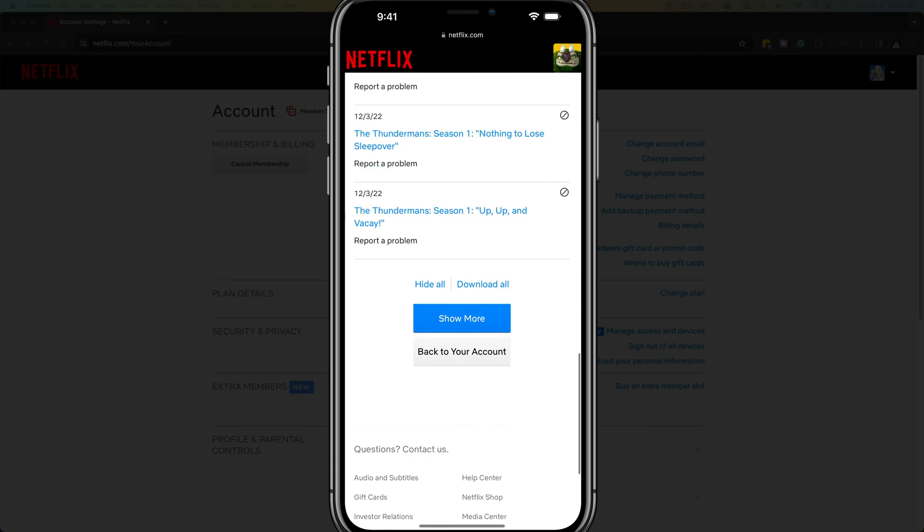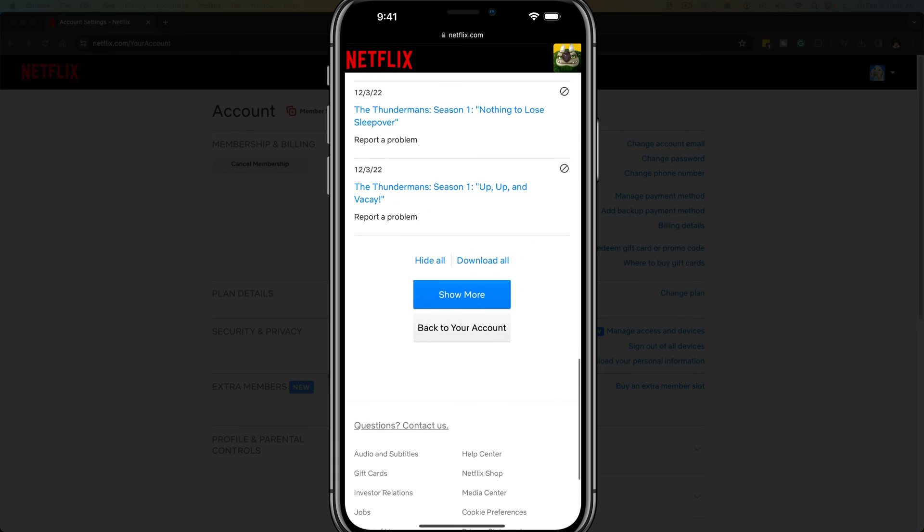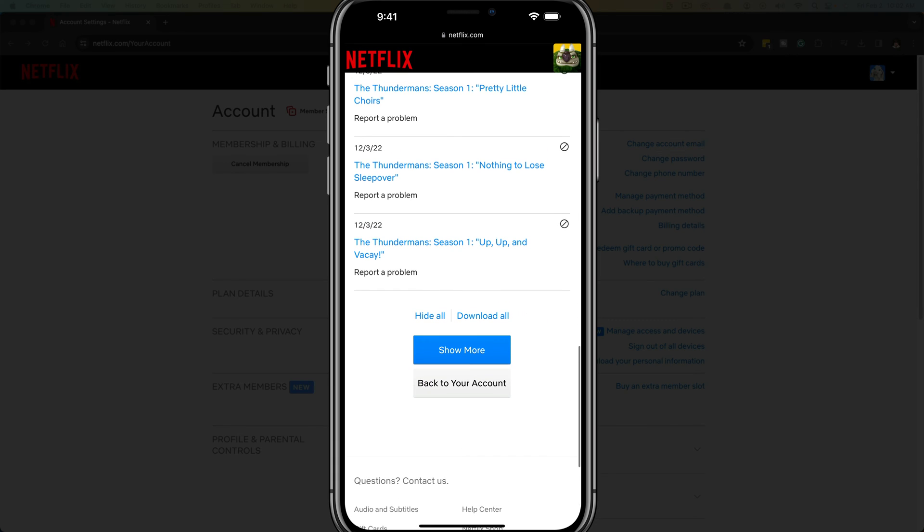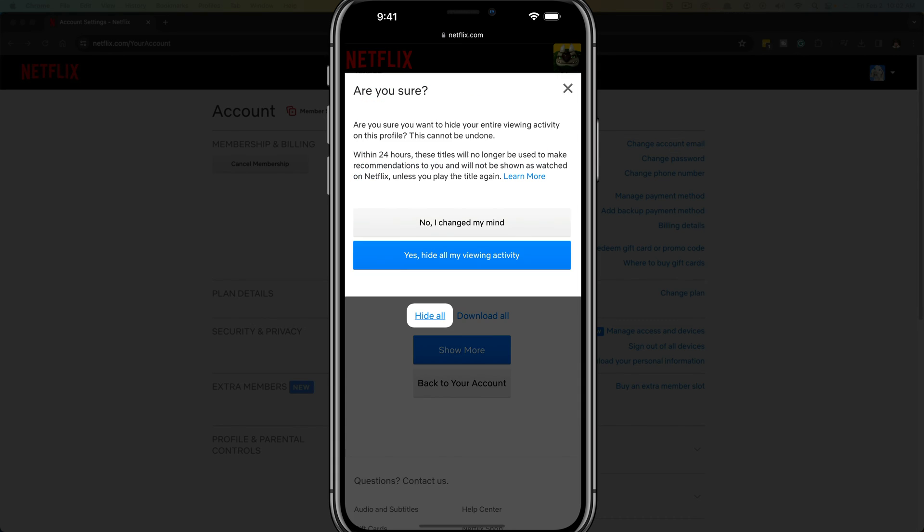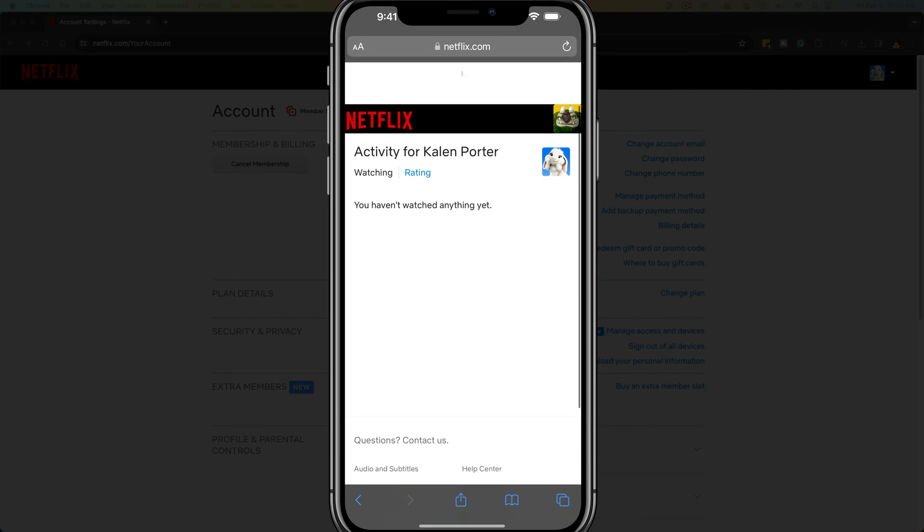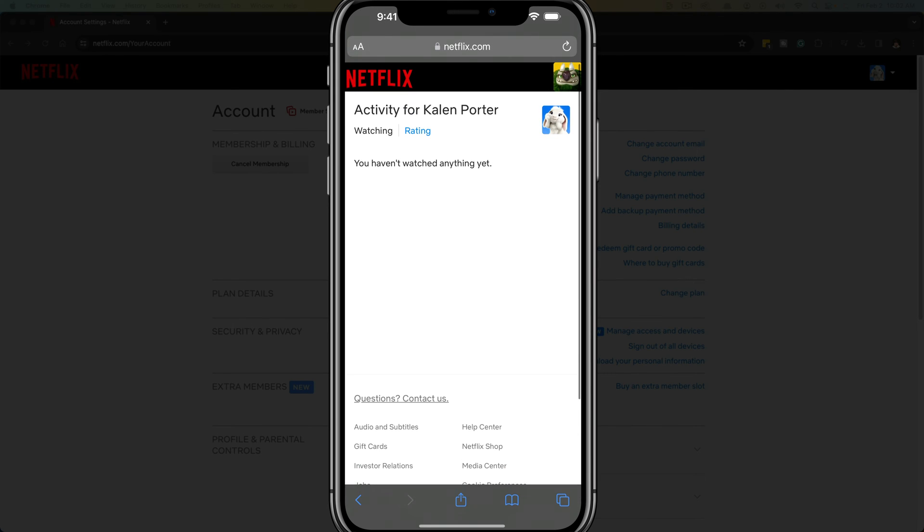Now, if we scroll all the way down to the bottom here, we're going to see an option that says hide all. If we just tap on hide all, it says yes, hide all my viewing activity. And then as you can see, that has been cleared and there is no recent viewing activity because you've just deleted it from that profile.